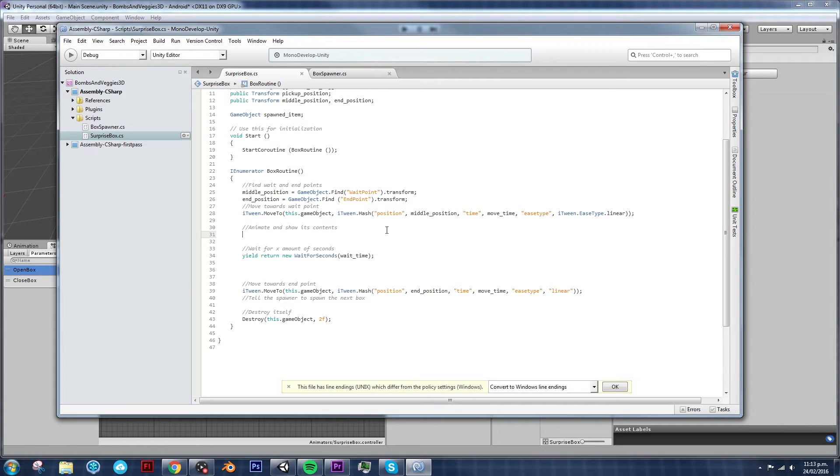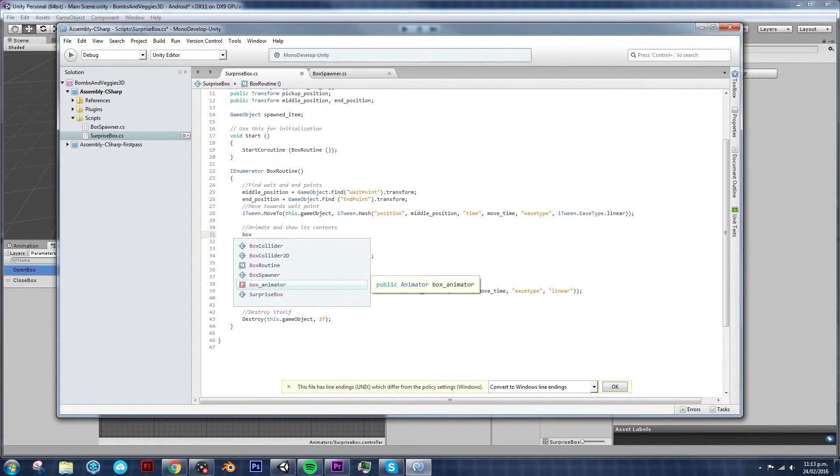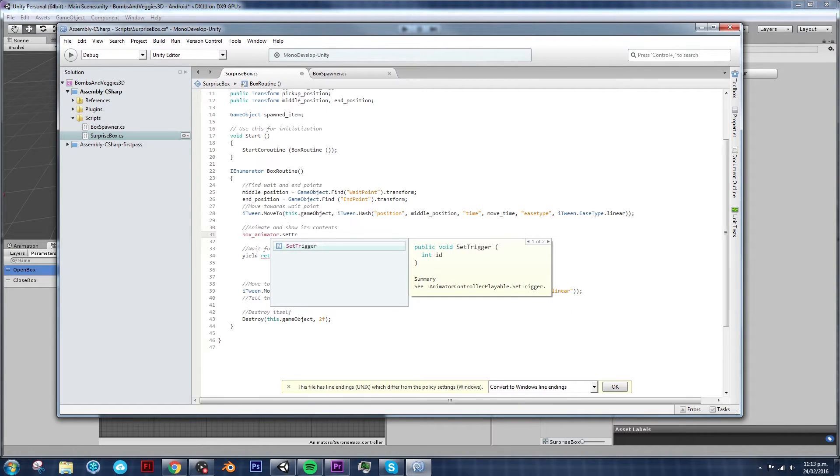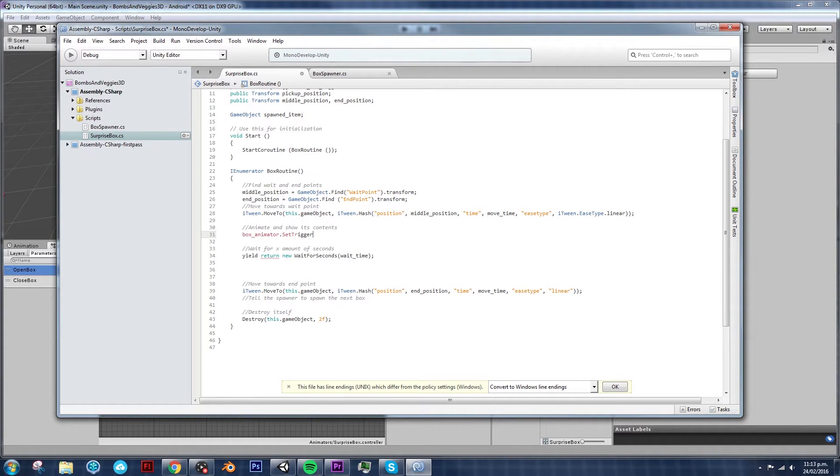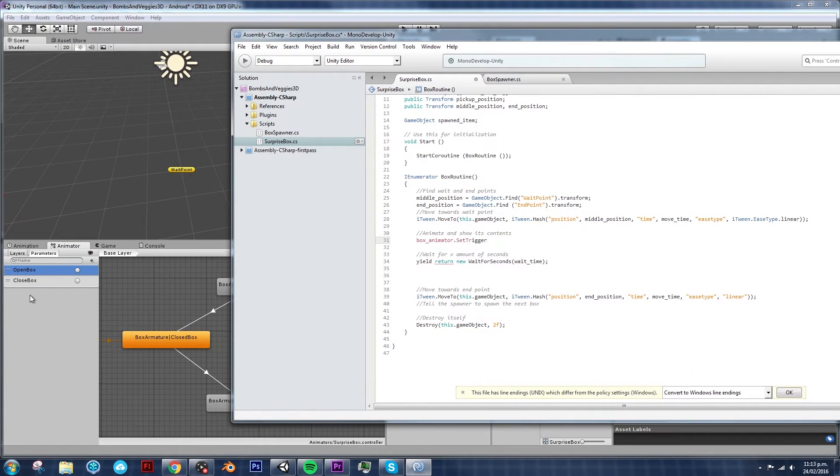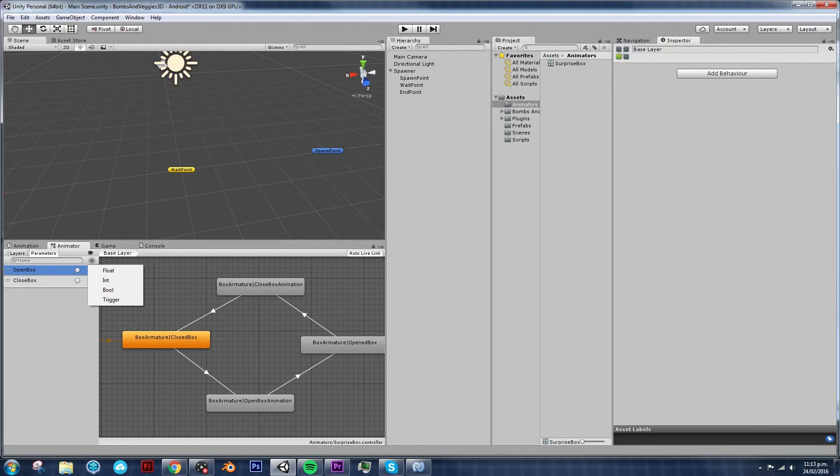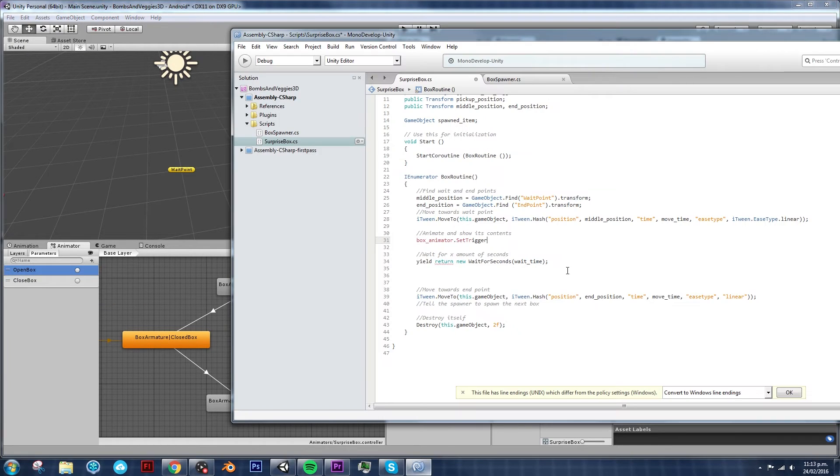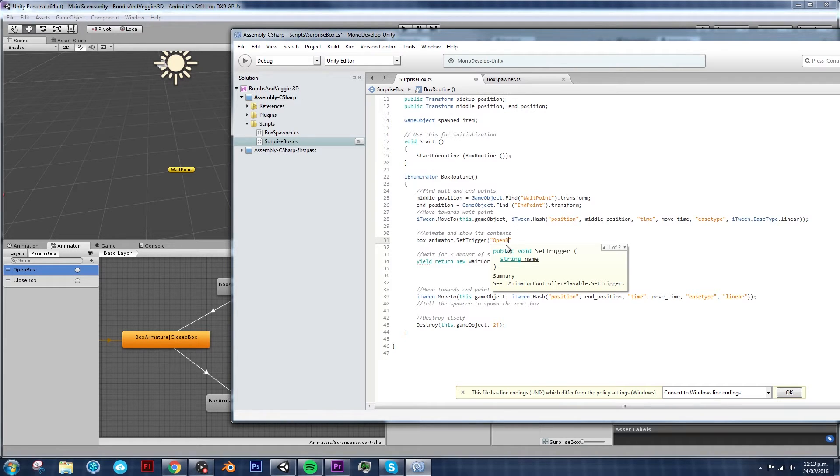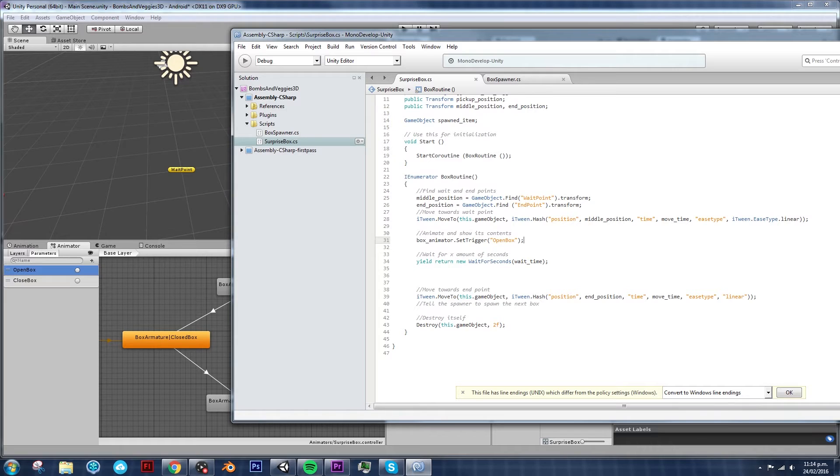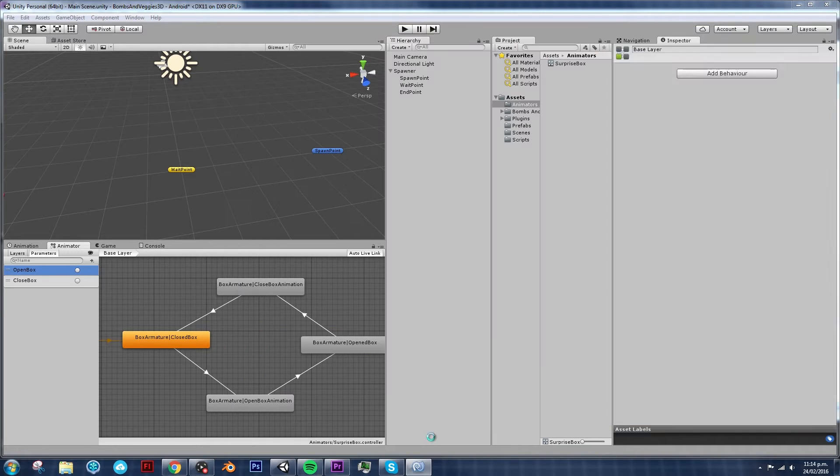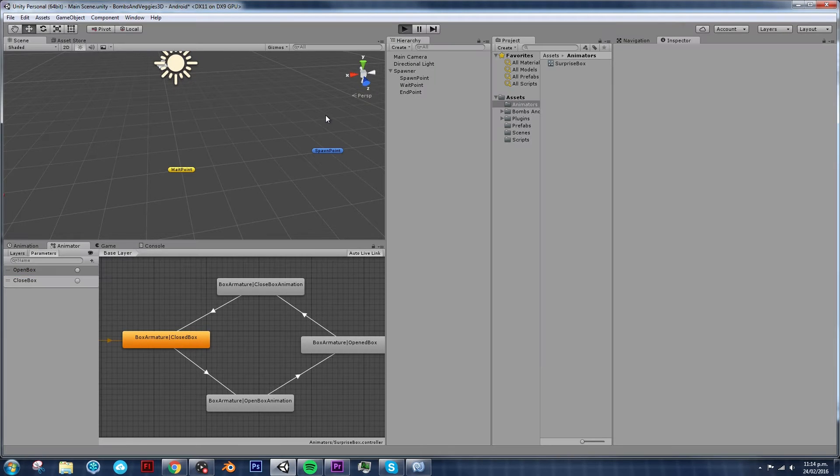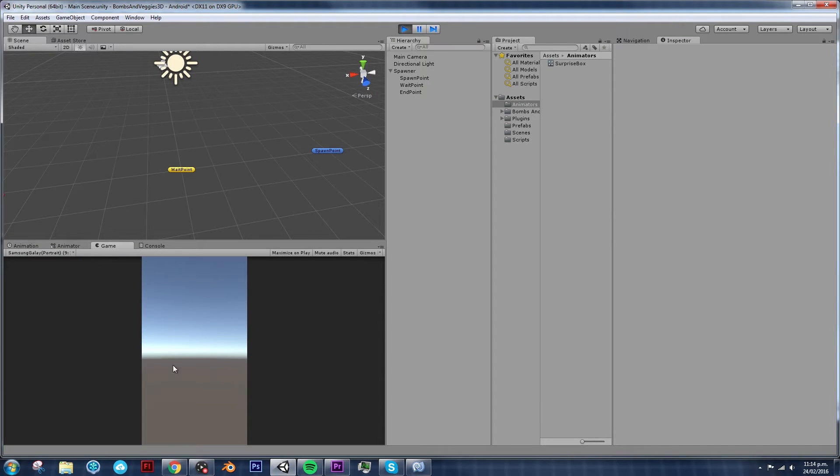box_animator.SetTrigger because that's the type of variable of parameter that we added. If you remember in that video, we have float and bool and trigger. And these ones are triggers. So we need to set the trigger and just pass on the name of the trigger, which is open box.